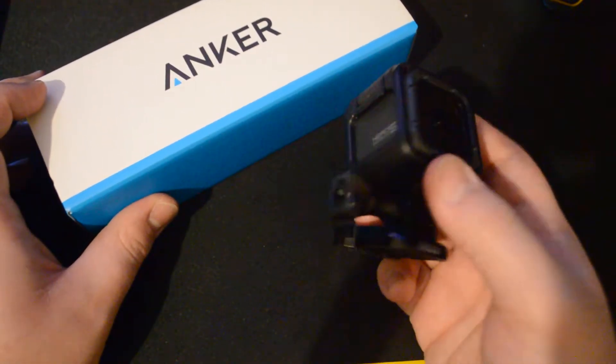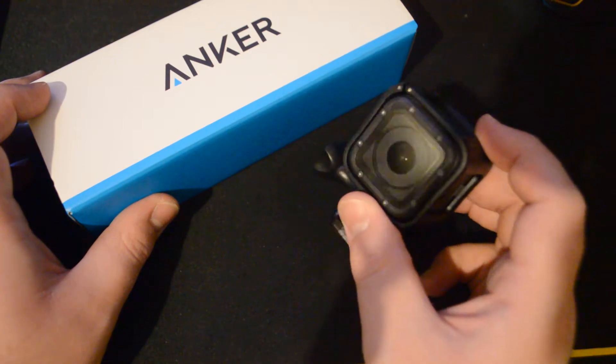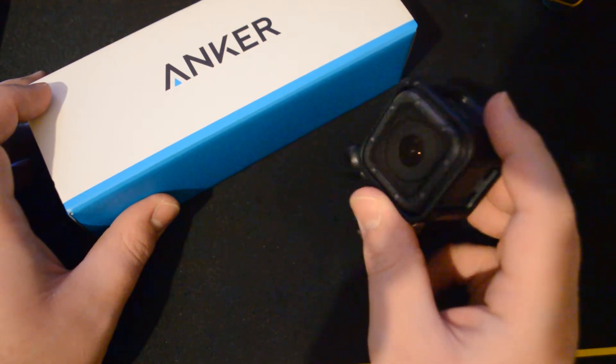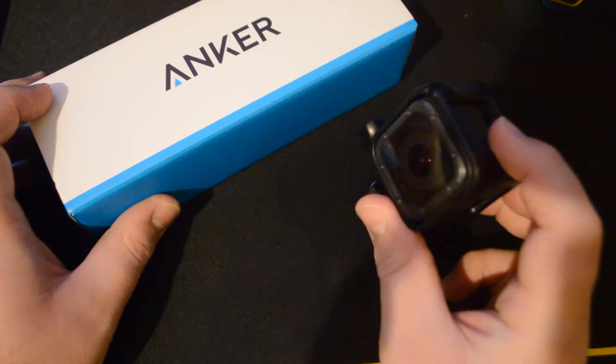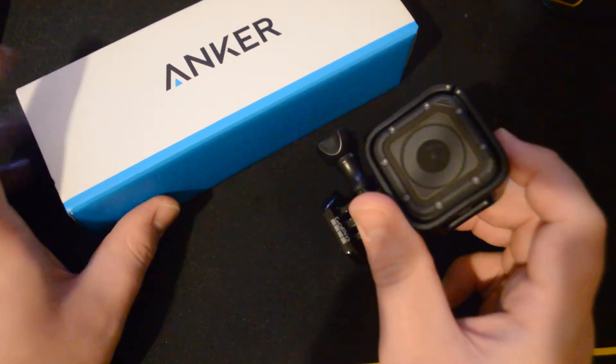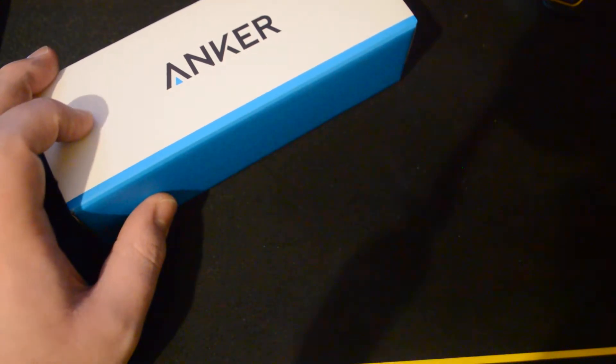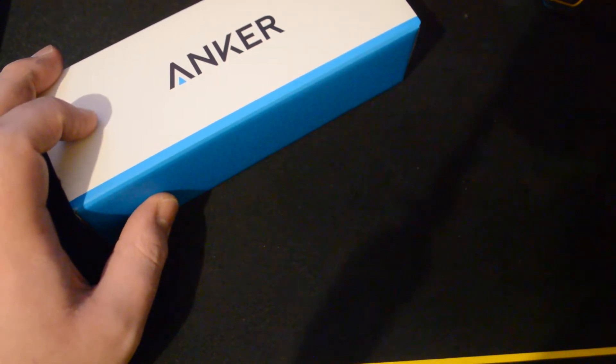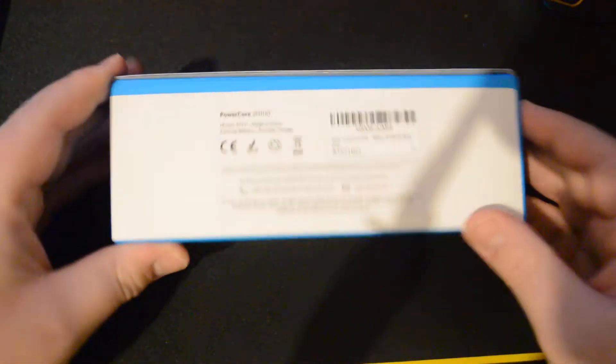Timelapses and stuff with the Hero 5 Session, which can record up to maybe like an hour and a half probably. So with this I could probably go like maybe four or five hours or something. But yeah, let's get into the unboxing.